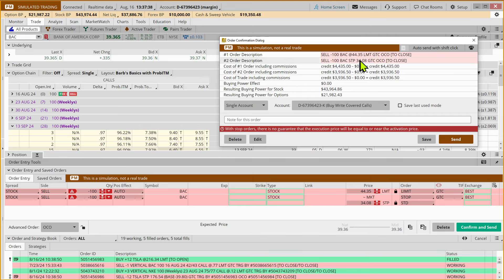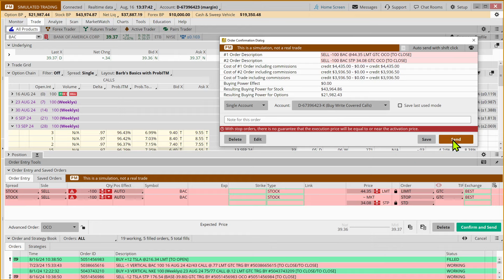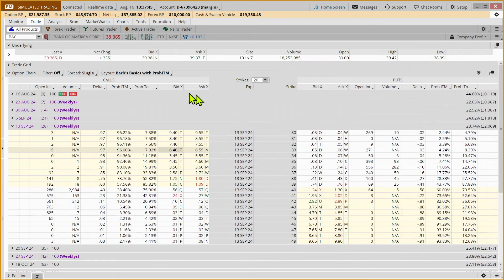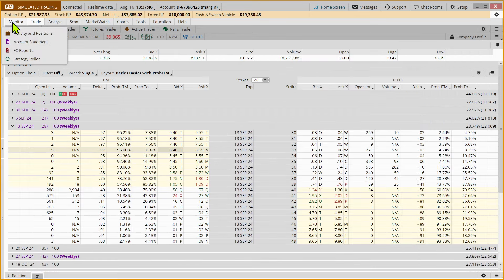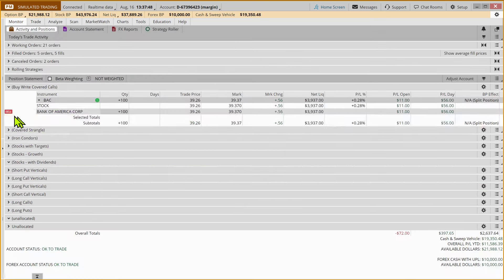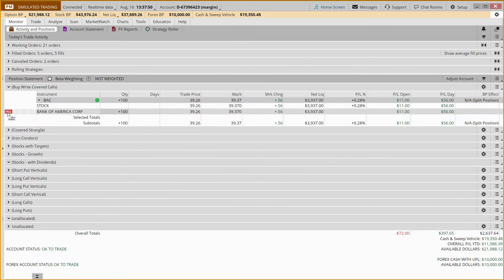And whichever order is activated, the other order would be canceled. So we're going to put that in. And now when we come back to the monitor tab, we can see a little chiclet here, which means that we have an exit position in place.